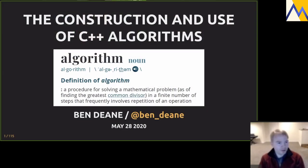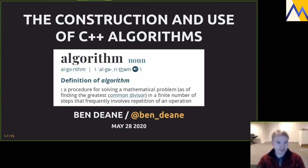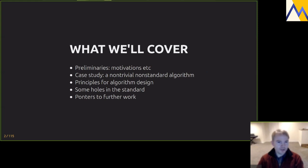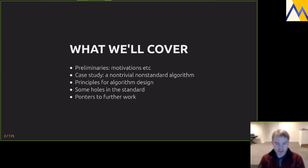This talk is about the construction and use of C++ algorithms — a lot about the construction actually. We'll look at a non-standard algorithm for a problem that isn't easy to solve with standard algorithms, use it as a case study, and then move into principles for algorithm design and places where the standard has holes — places where you can usefully supplement the standard algorithms.